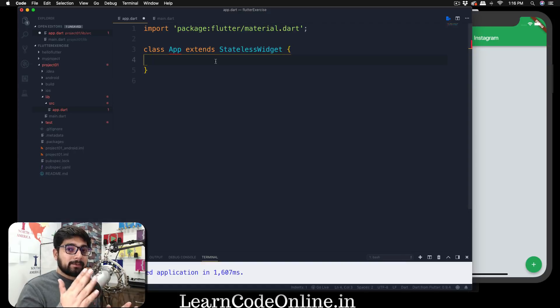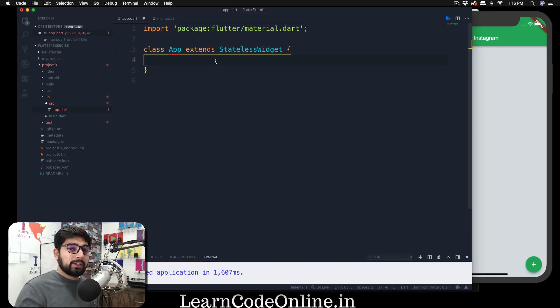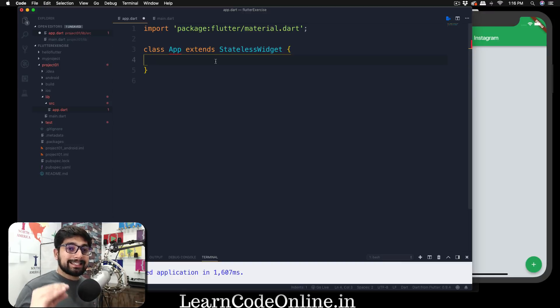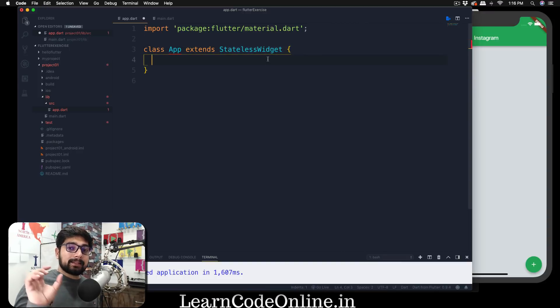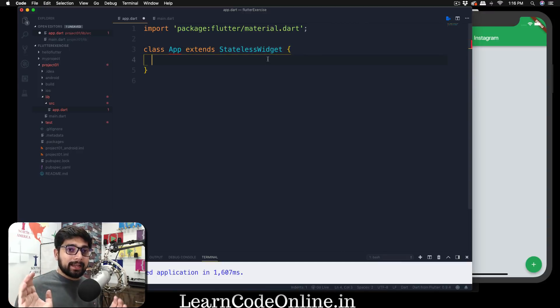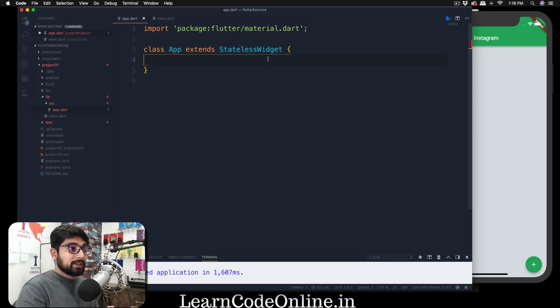Now since our application is not storing any data and is not countering for any data, we can use the stateless widget. And whenever you create a stateless widget, there is a syntax that you have to follow because it extends the stateless widget, means there is a class already defined stateless and you have to use the functionality of that already built-in class.